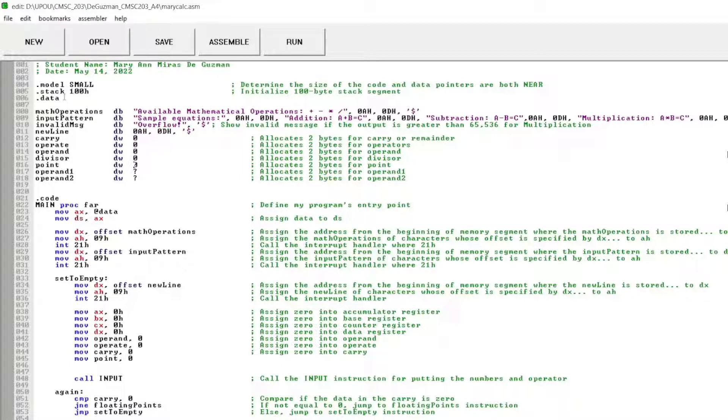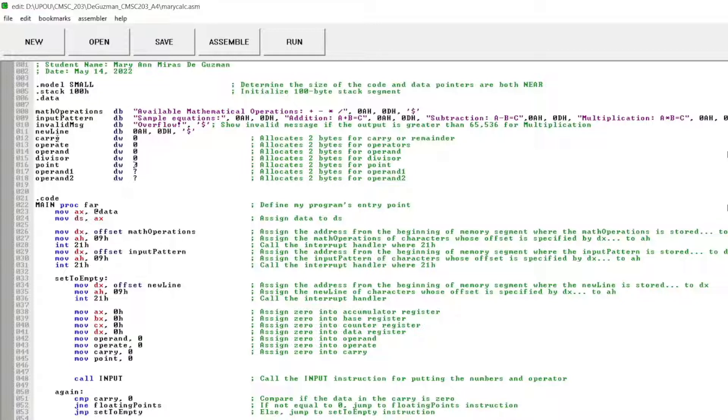This is the data section where I showed the available mathematical operations, the sample equations, and also the invalid message for the multiplication operation. And also, I initialize carry for the remainder, operate for multiplication, division, addition, and subtraction. And then the operand divisor point.